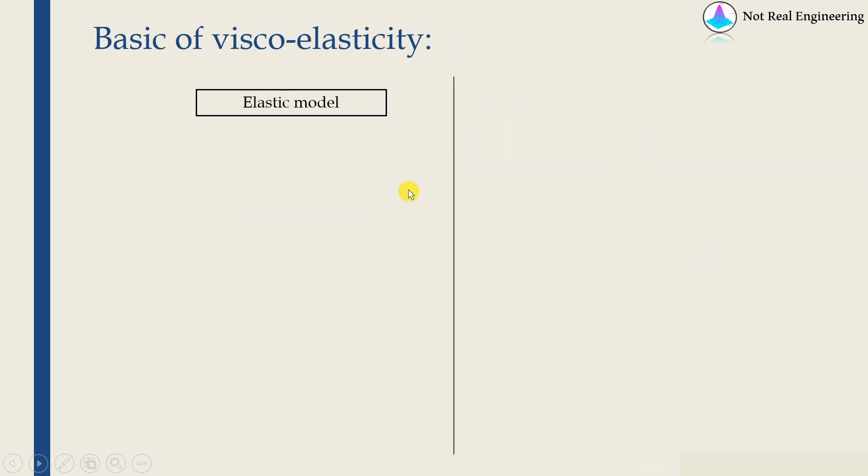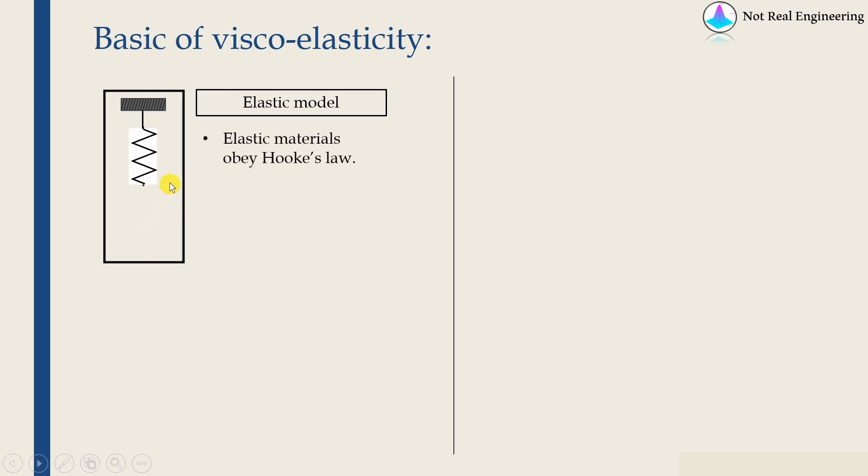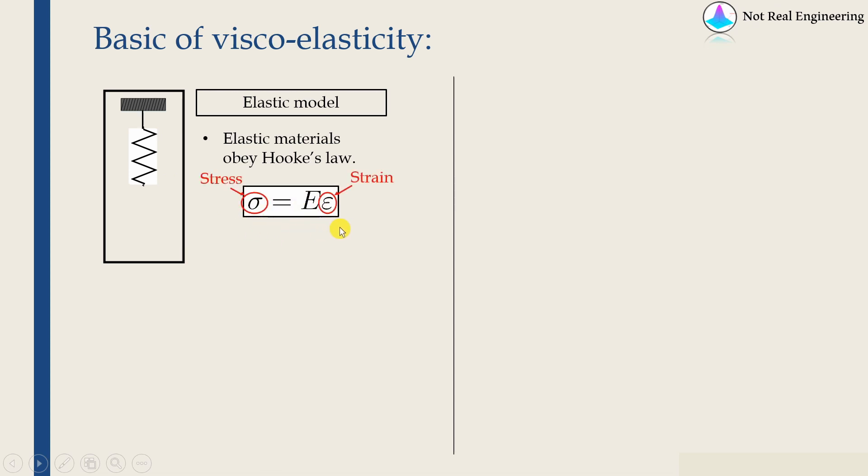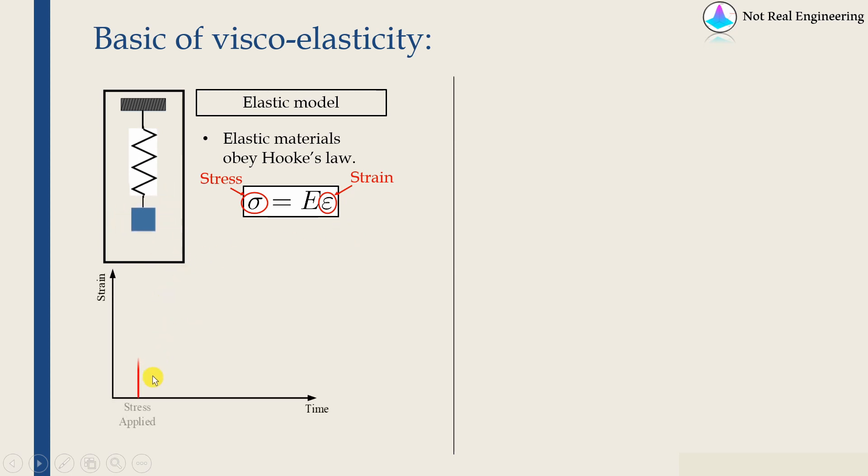We all know what is elastic material. An elastic material can be represented by a spring and it obeys Hooke's law. So this is the simplest form of Hooke's law where stress is directly proportional to strain. What this means is, if we apply a load on elastic material, then as we apply a load, there will be some instantaneous deformation.